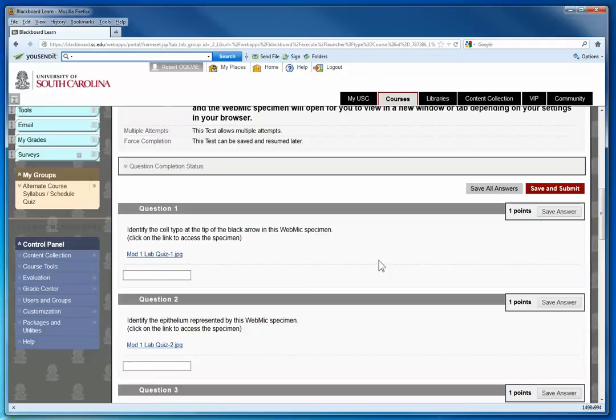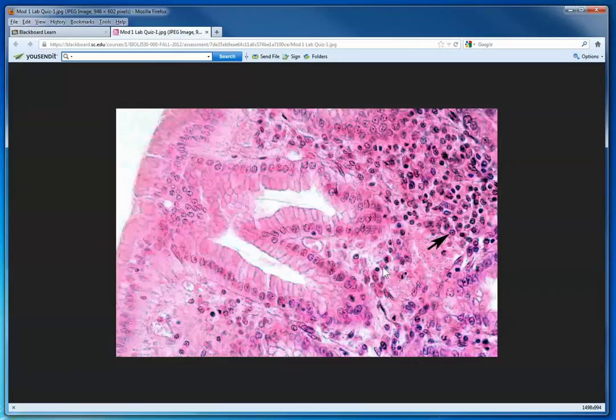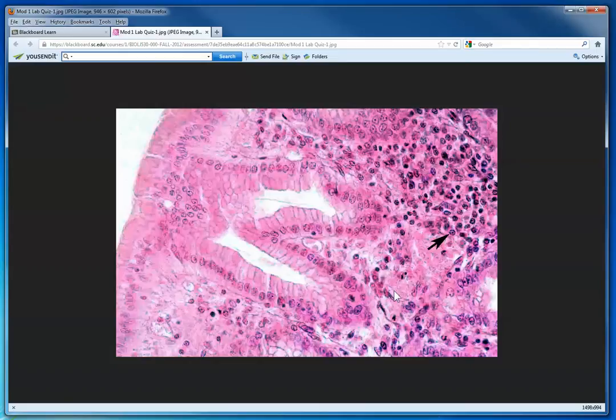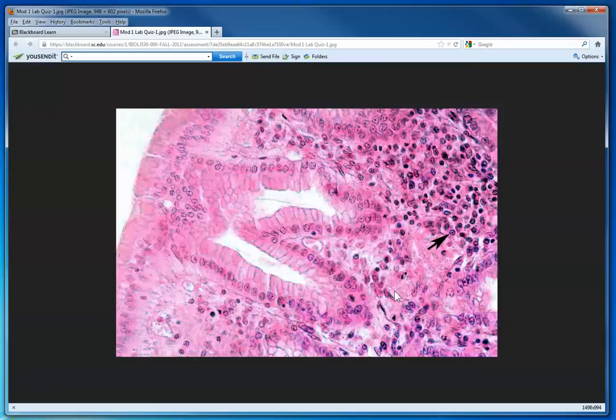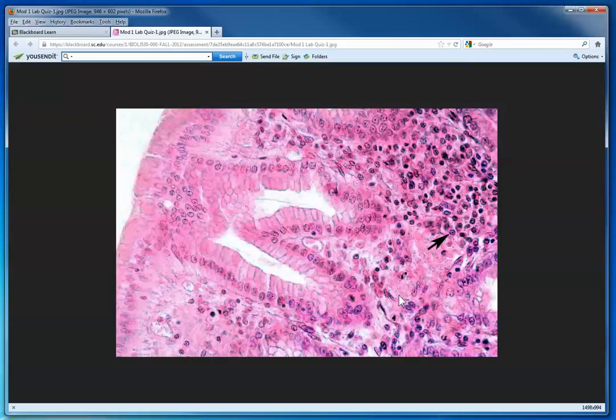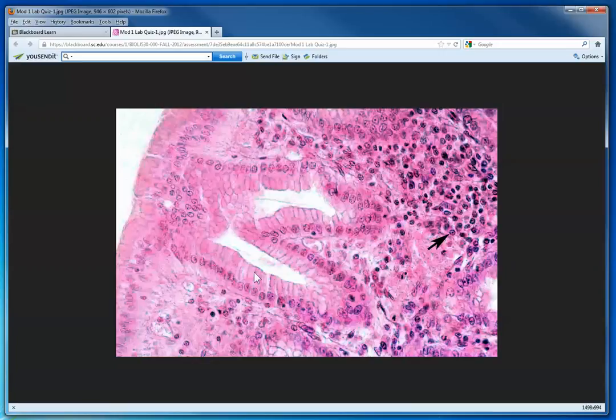I'm going to walk you through this question: identify the cell type at the tip of the black arrow. There is the cell. You have to think: I've had epithelium, connective tissue, but I haven't had muscle and nerve. There's four basic tissues, so I really only have to decide between a cell type in epithelium and connective tissue. Epithelium lines spaces in the body or tubes like blood vessels or gastrointestinal tract or the surface of the skin. You would suspect this might be epithelium here—it's simple columnar epithelium—but down here you would have to go in the direction of connective tissue.